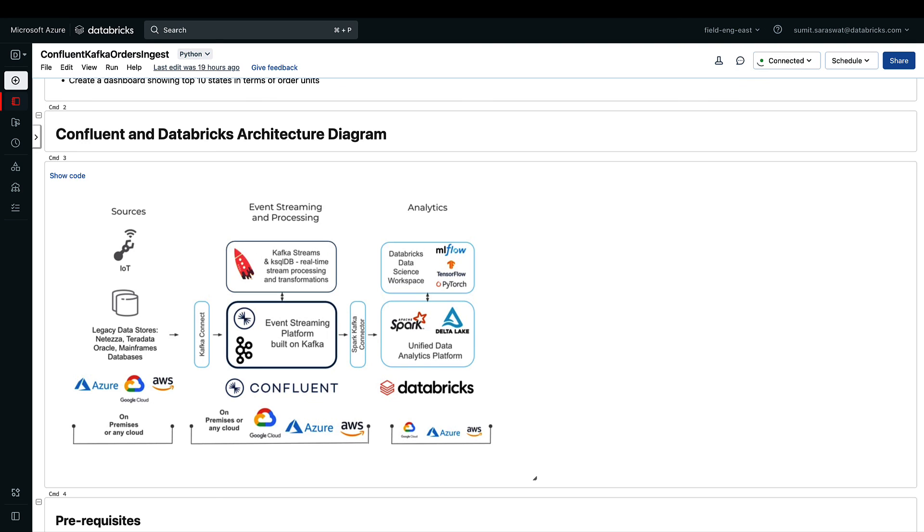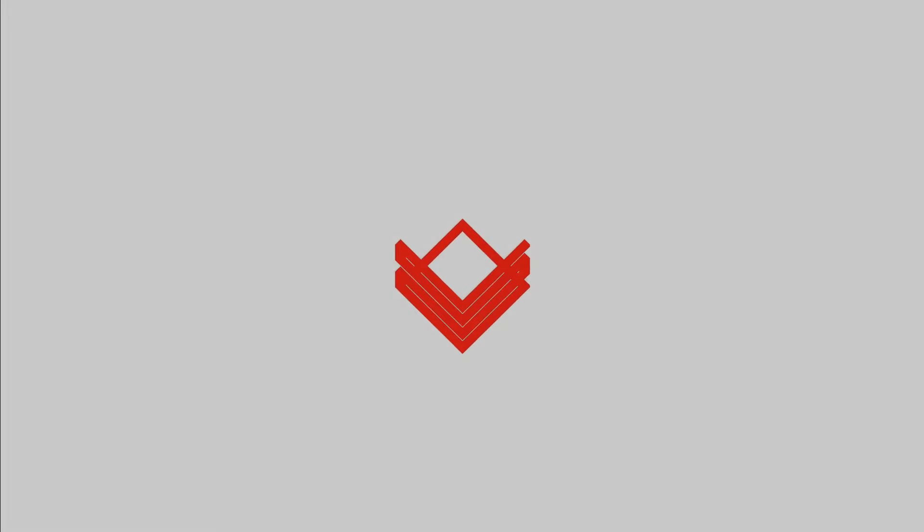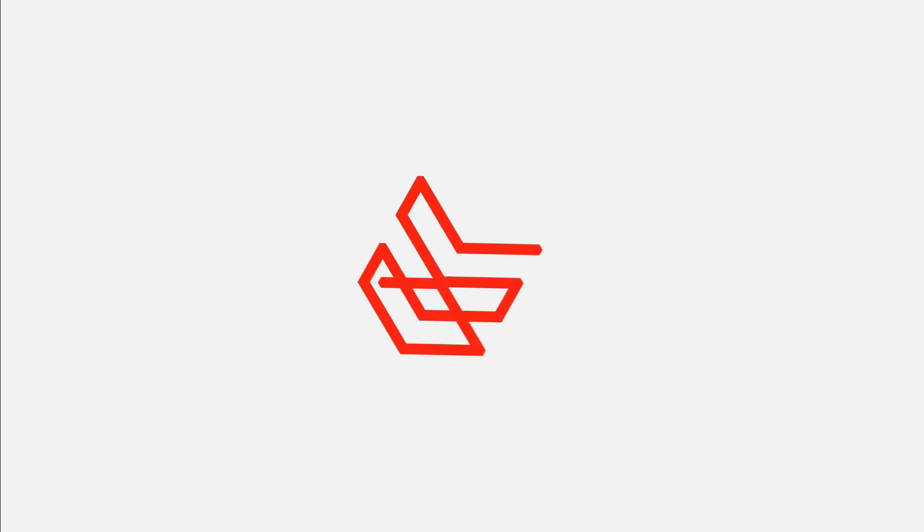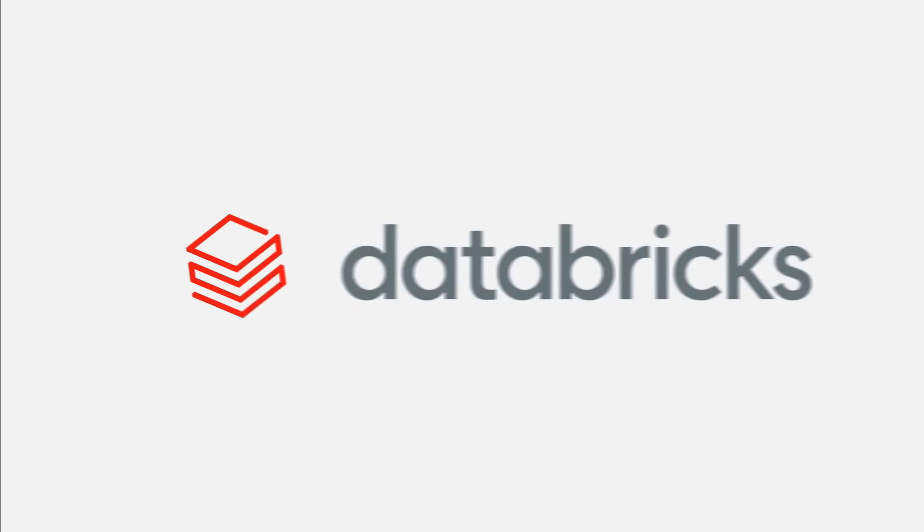I would recommend to look at the description of this video to find some useful links around the code that was used in this video and other information that will be more relevant. Thank you very much.